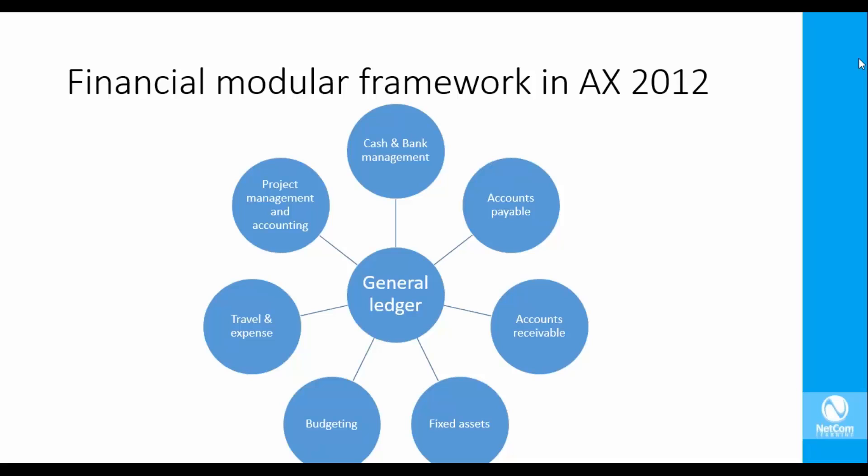So you have seven other financial modules that surround the GL, starting from cash and bank, which is concerned with the way an enterprise handles its money and cash. Then you have payables, which covers the enterprise's relationships with its suppliers, what it buys from suppliers, how it receives material from them.